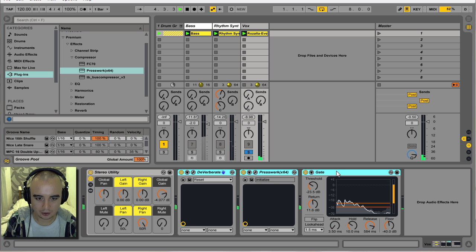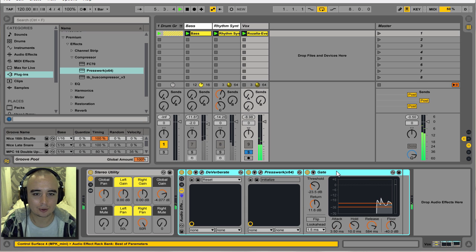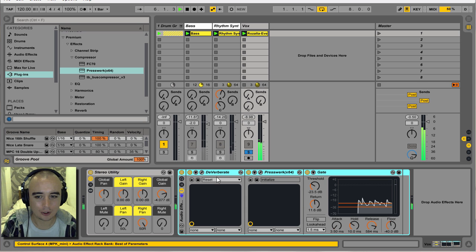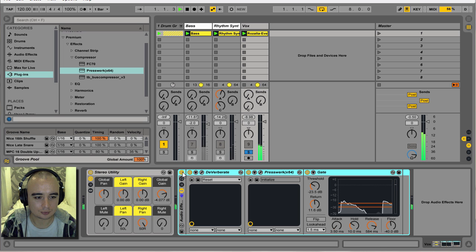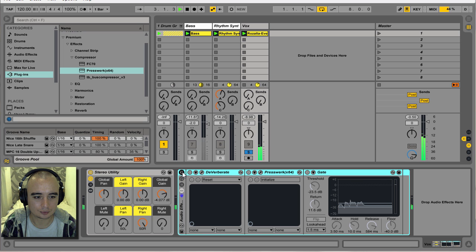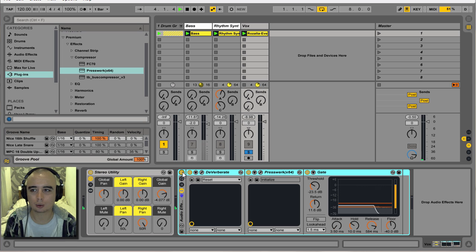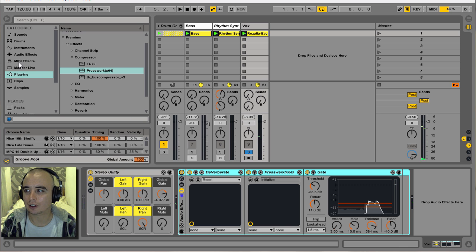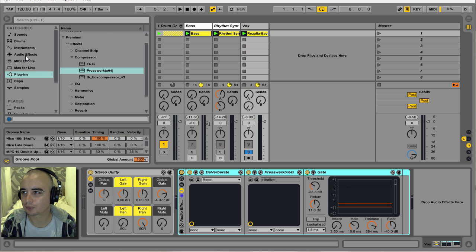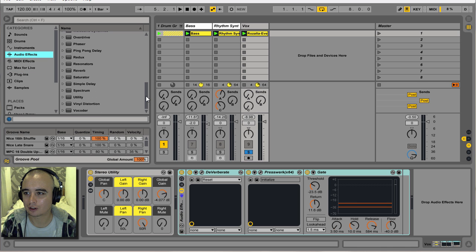Let's group all these together and do a before and after. Actually, what I'm going to do before the gate is just mono the signal up a bit — let's see if that helps. I'll go to audio effects, then Utility.